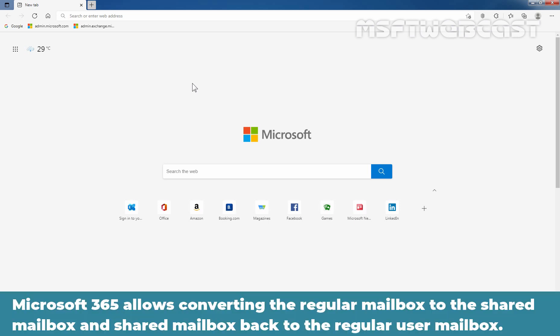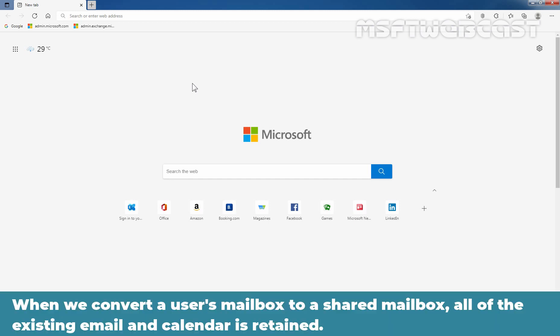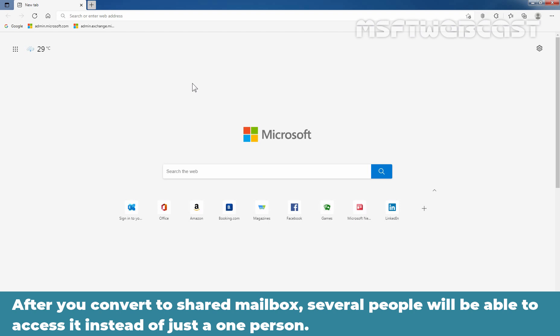Microsoft 365 allows converting the regular mailbox to the shared mailbox and shared mailbox back to the regular user mailbox. When we convert a user's mailbox to a shared mailbox, all of the existing email and calendar is retained. After you convert to shared mailbox, several people will be able to access it instead of just one person.